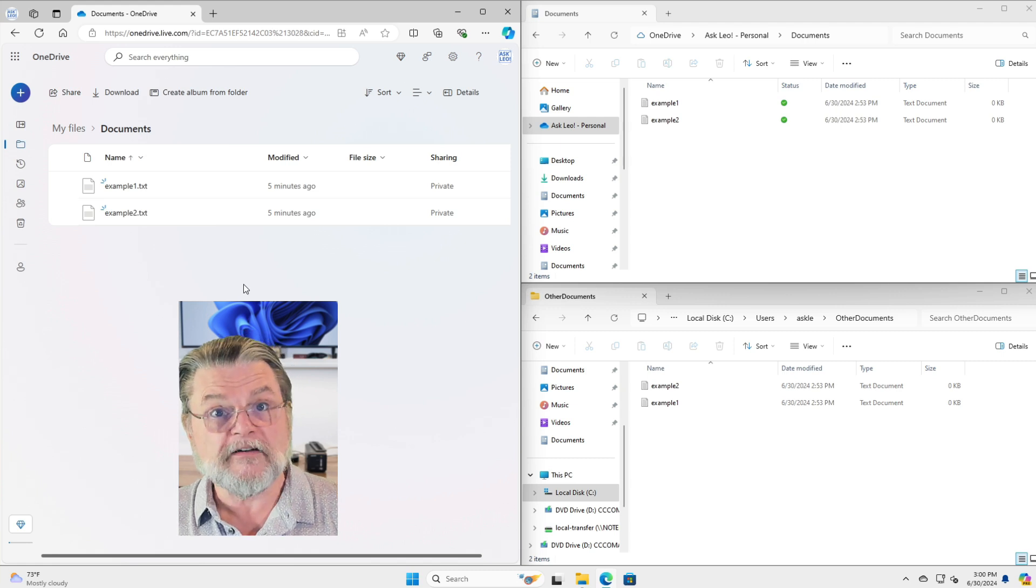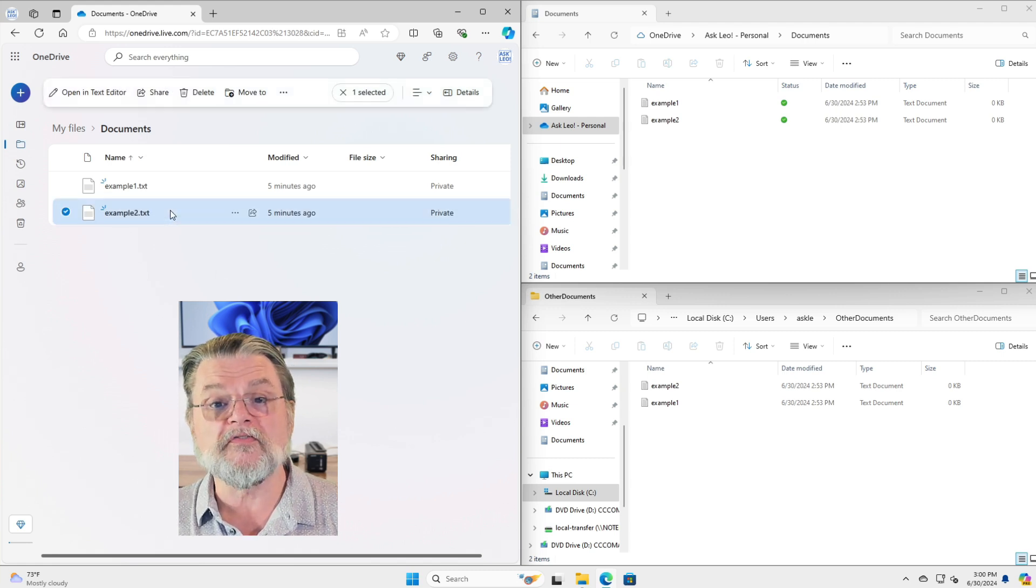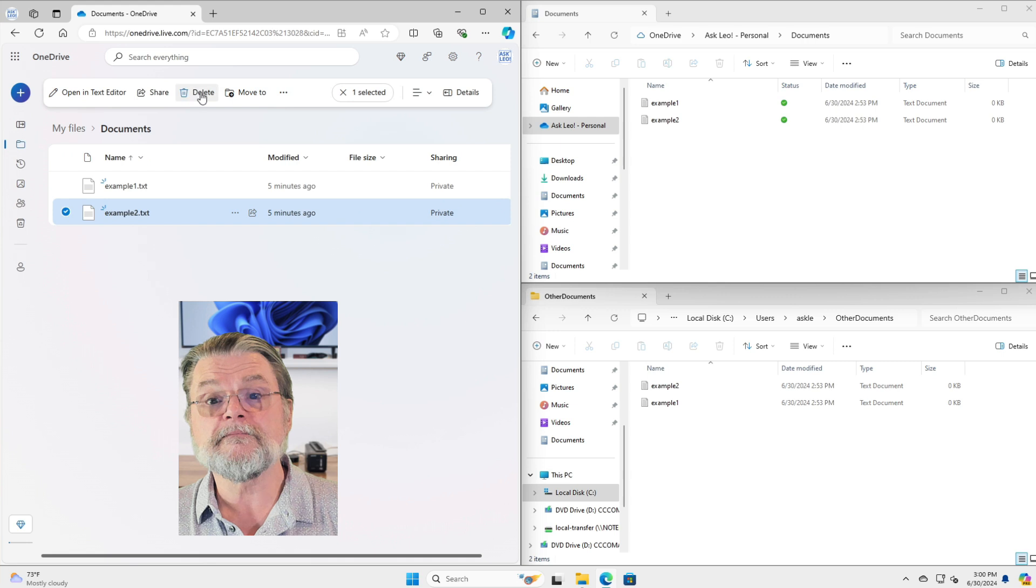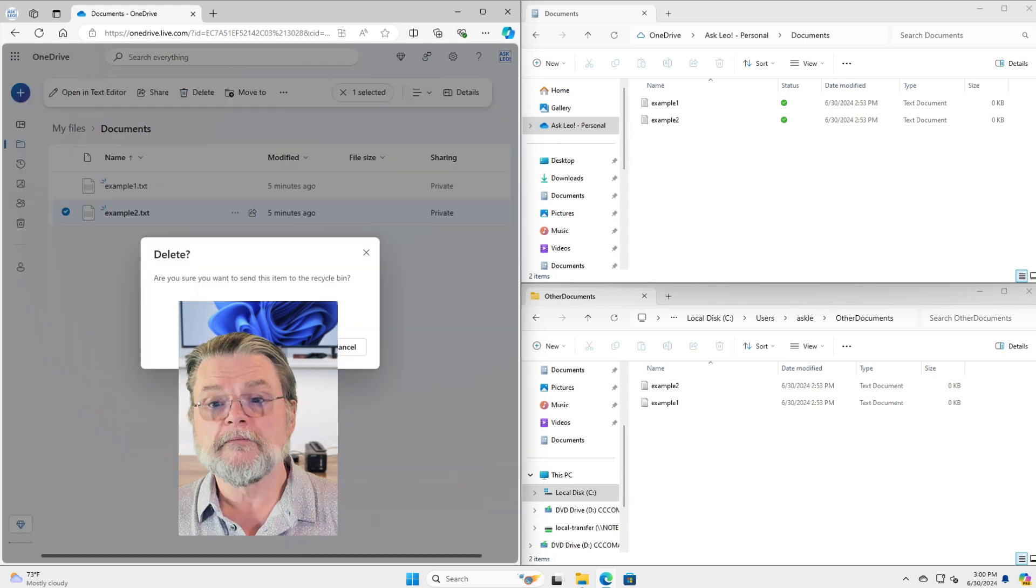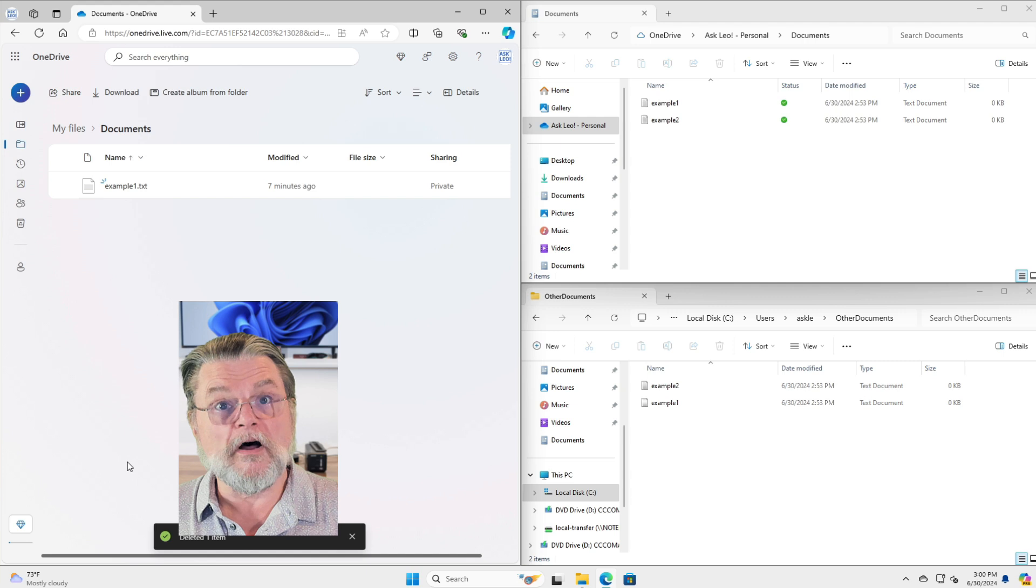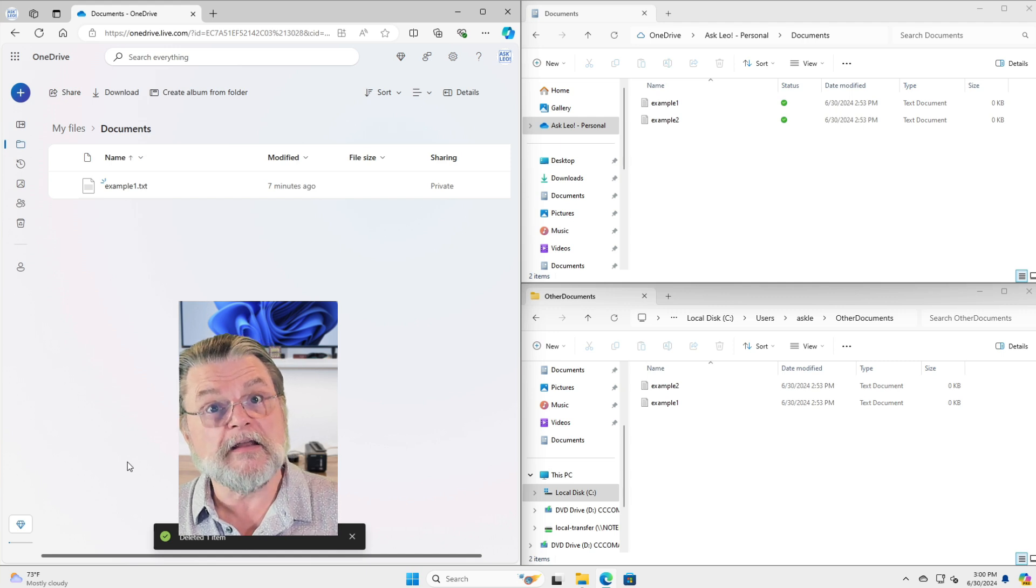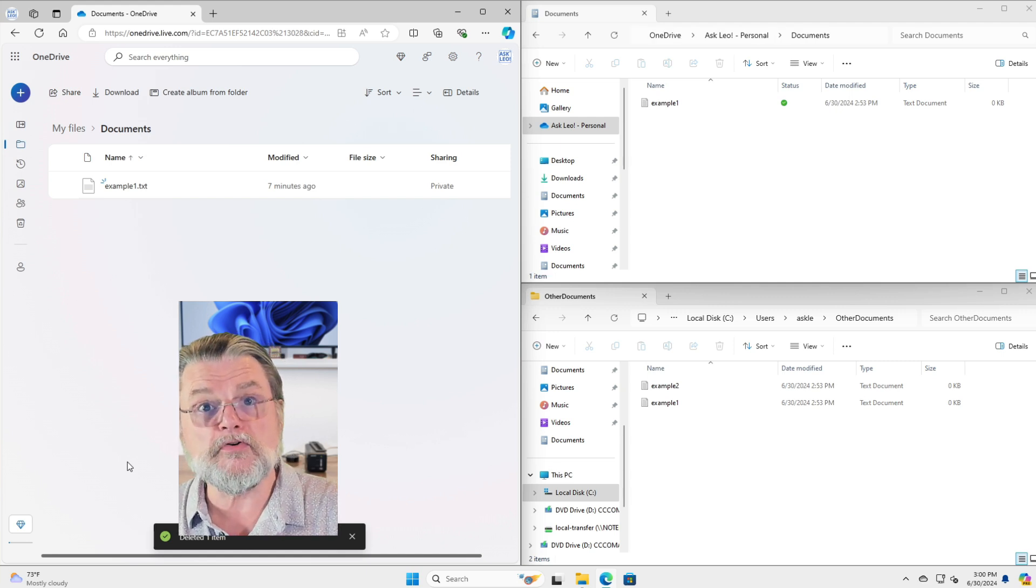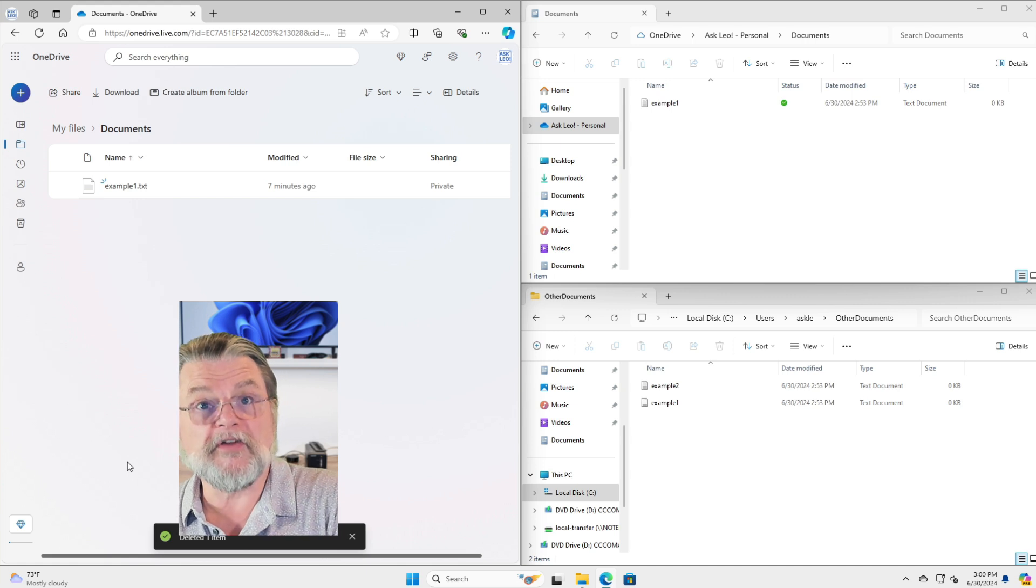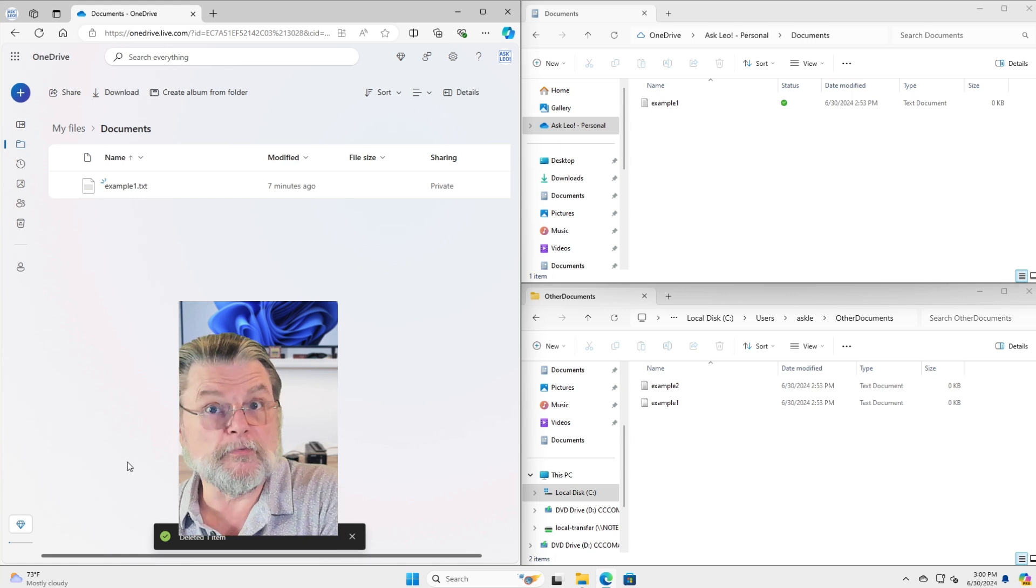In fact, if I now delete one of these files online, I'll delete example two. It's gone from online. And in a few seconds, it automatically is removed from my PC. And you can see that it's been removed.